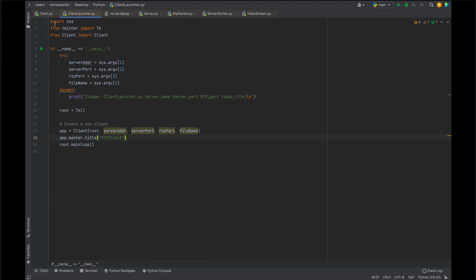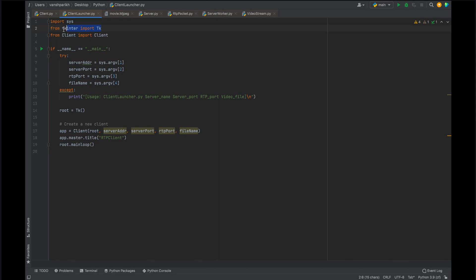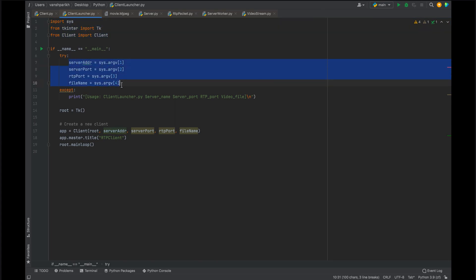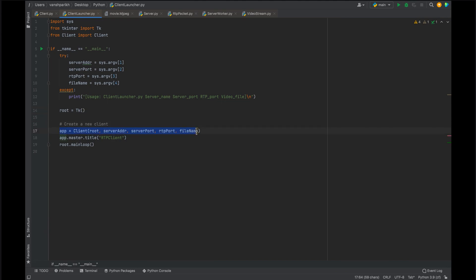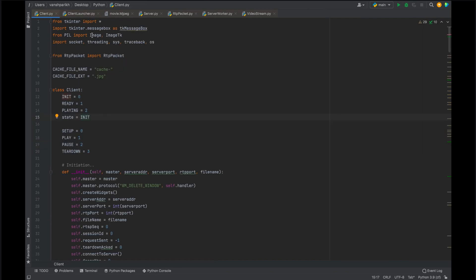Now let us discuss the client side. We first run clientlauncher.py, which imports the TKinter library for loading the GUI. We take four arguments from the user: server address, server port, RTP port for the client on which the client RTP socket runs, and the filename we want from the server. The TK function loads the GUI and we pass the parameters to the client class, then start a loop until the stream ends or the client sends a Teardown request.